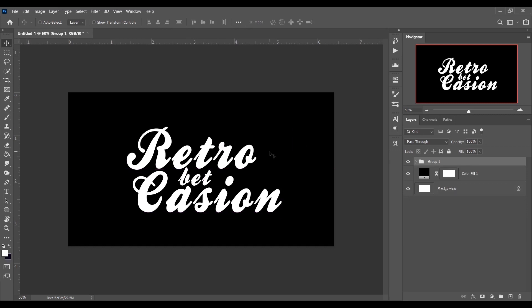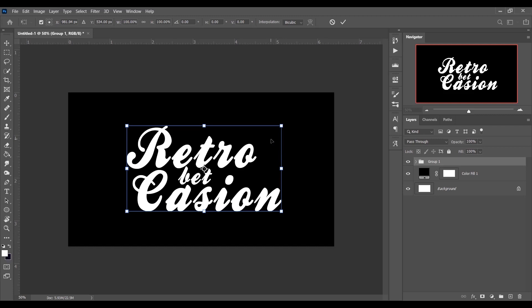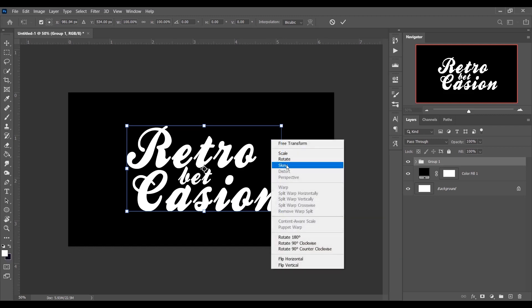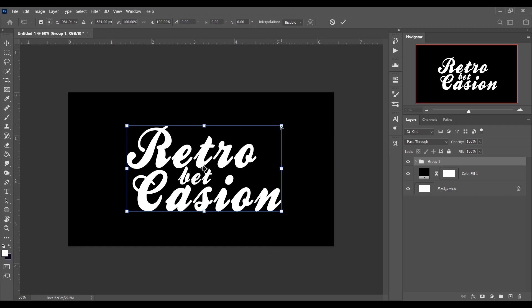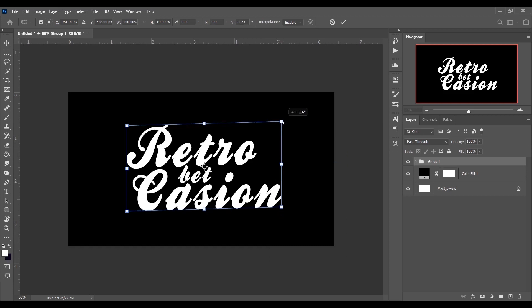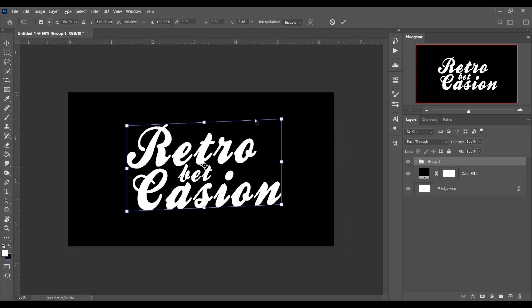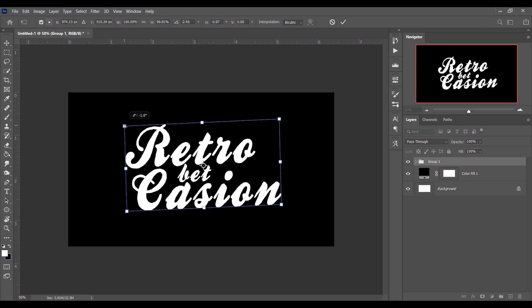Now press Ctrl+T, right-click on the canvas, and select Skew. Click on a corner point and drag to skew the text, then do the same on the other side. It looks perfect.